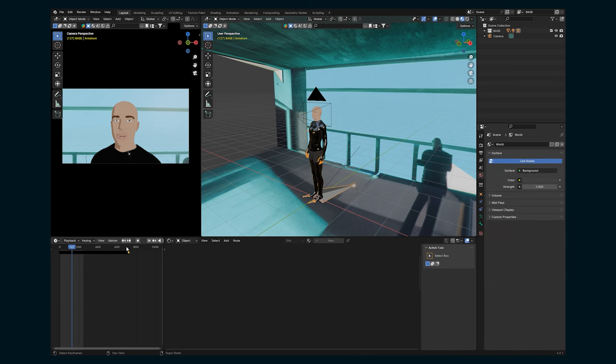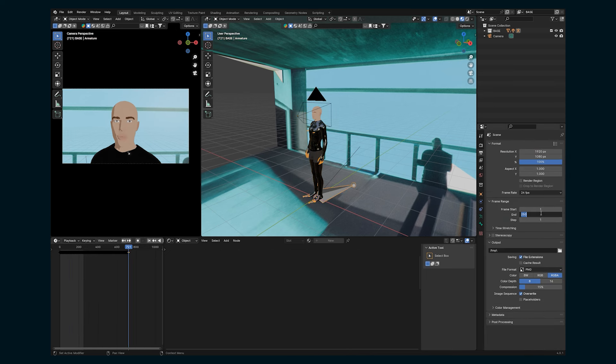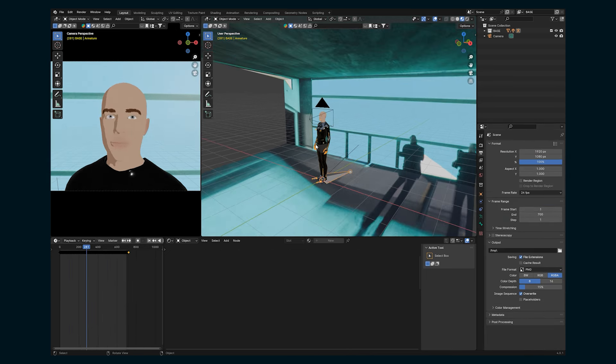But just make sure your animation is set up in this case. Also, how many keyframes do we got here? We got a lot. Let's go to like 700.